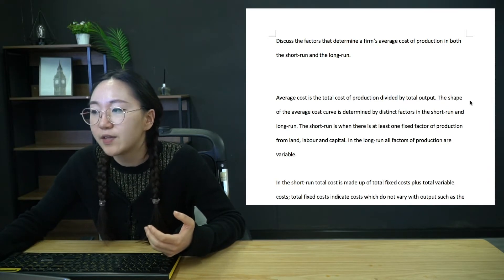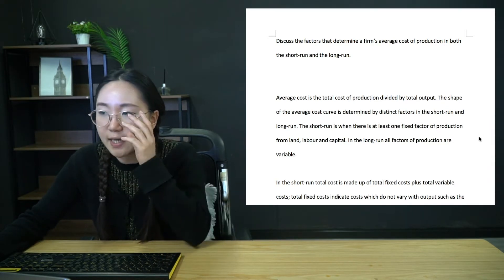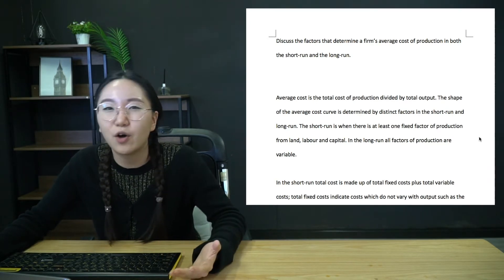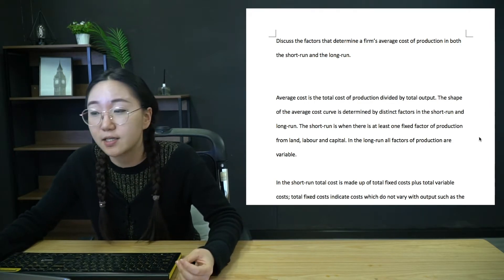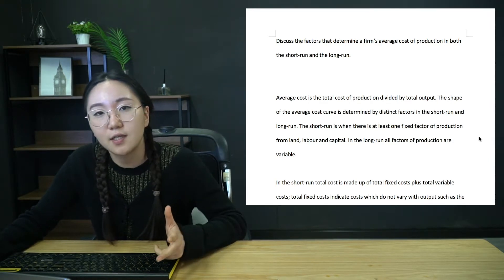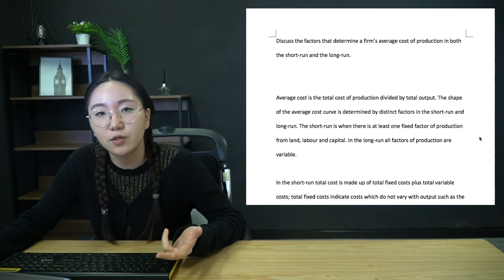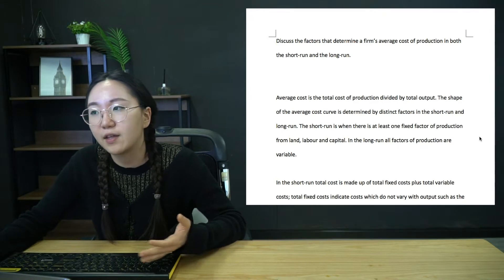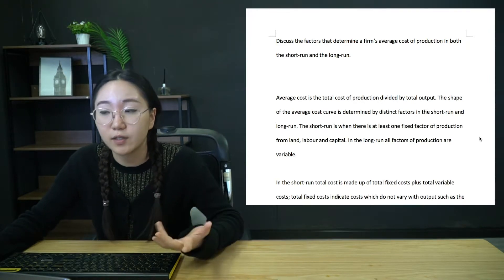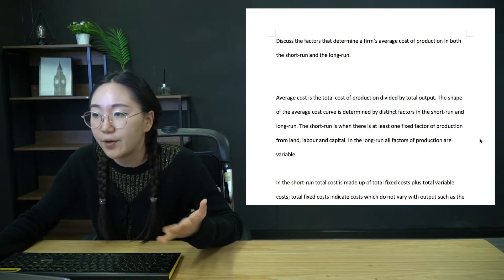Okay. So for this one, I have just written it out because there's not, you can't get too imaginative with the structure here. It's going to be, first half is discussing the short run cost curve. And then the second half is discussing the long run cost curve.